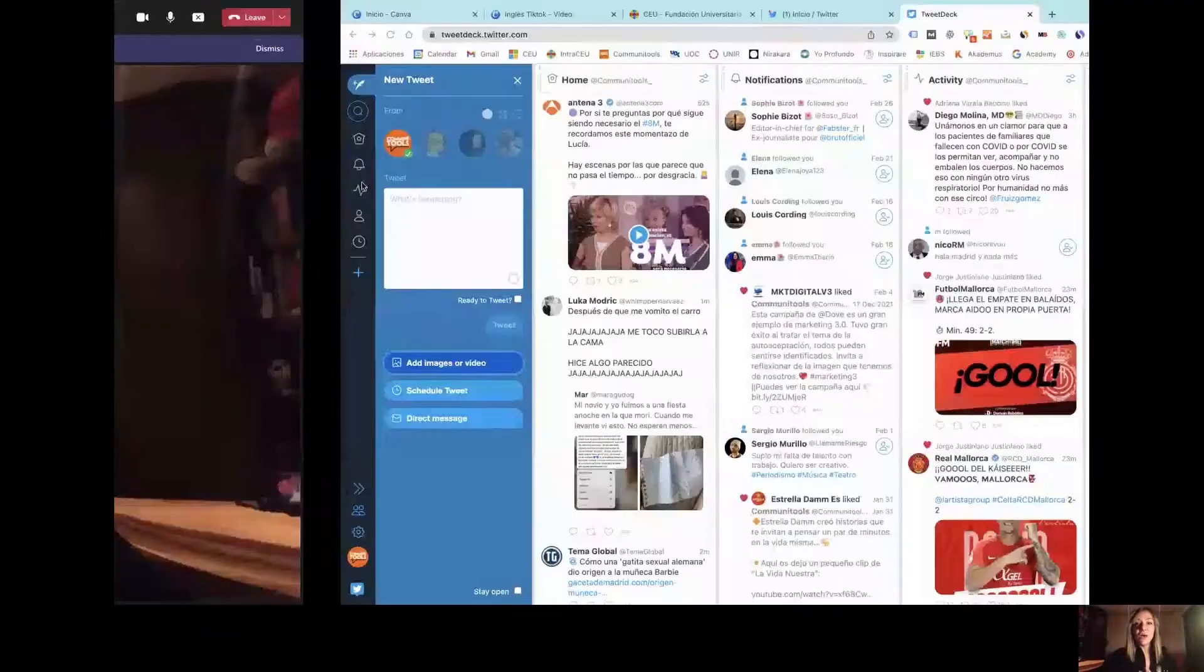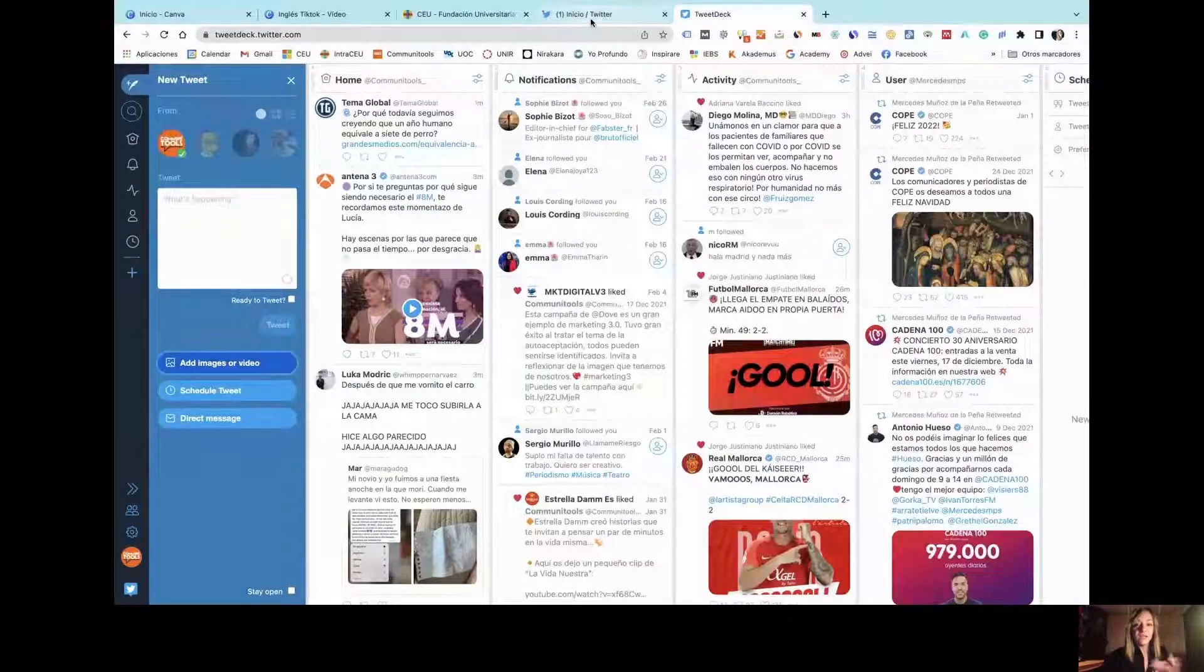We are going to learn how to use TweetDeck, an application created by Twitter that is totally free, with which you can manage your accounts, publish and program content for the future, and save a lot of time in a really easy way.